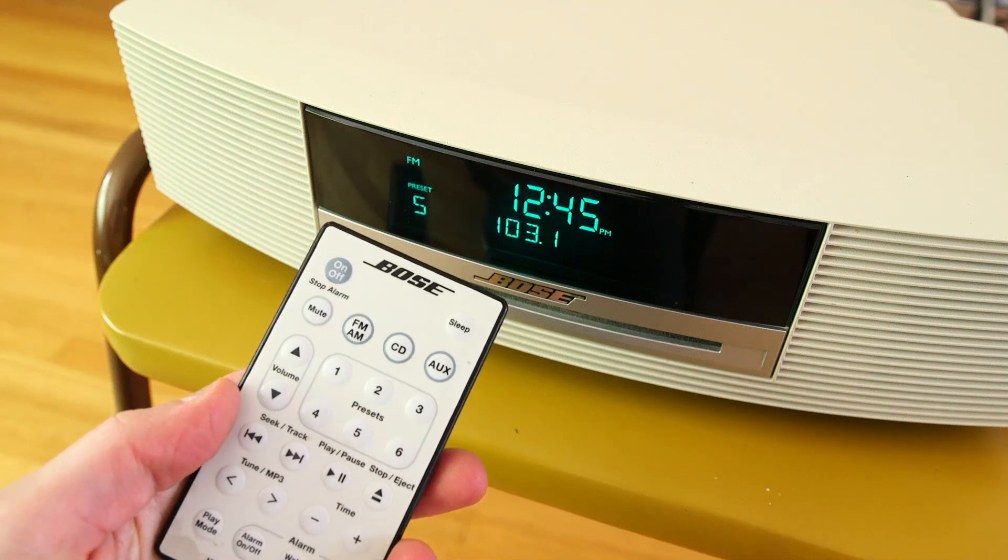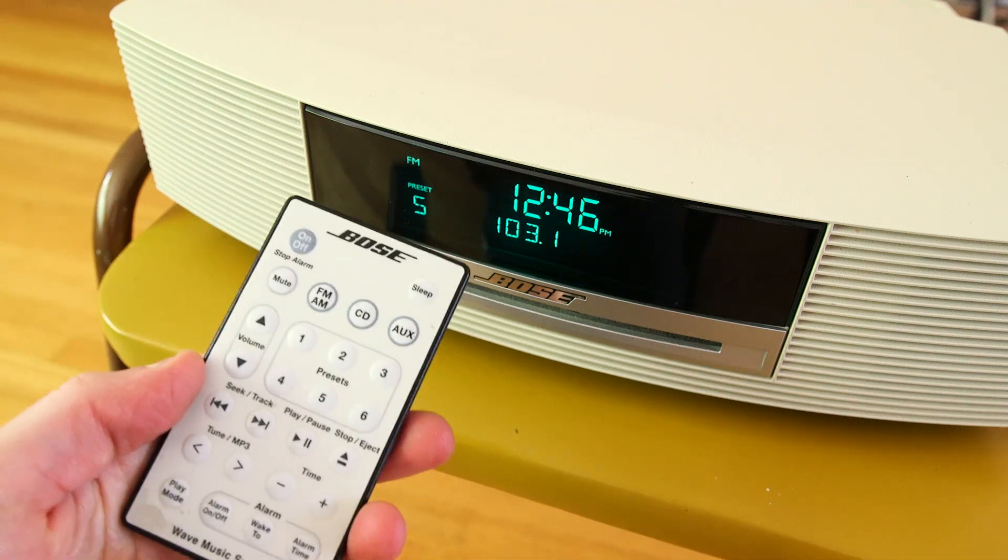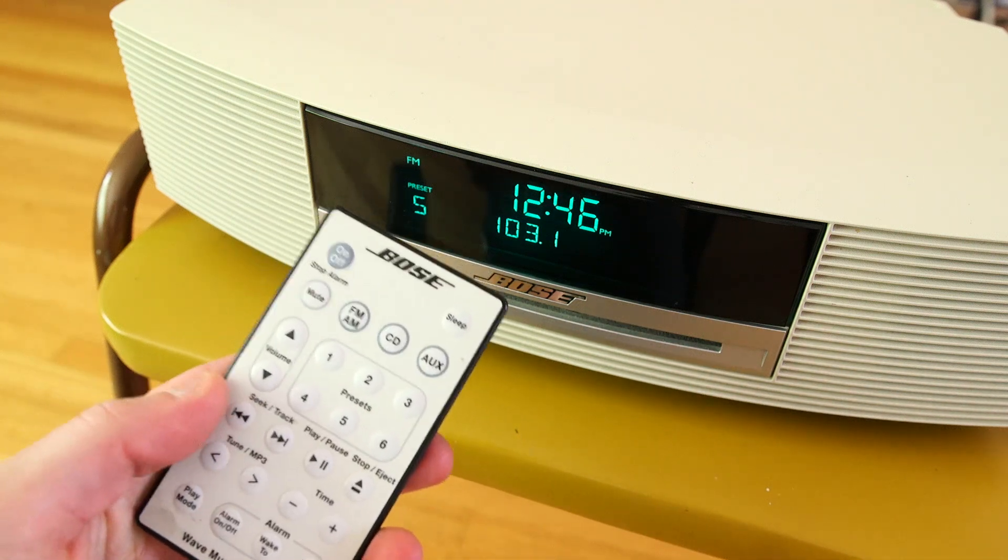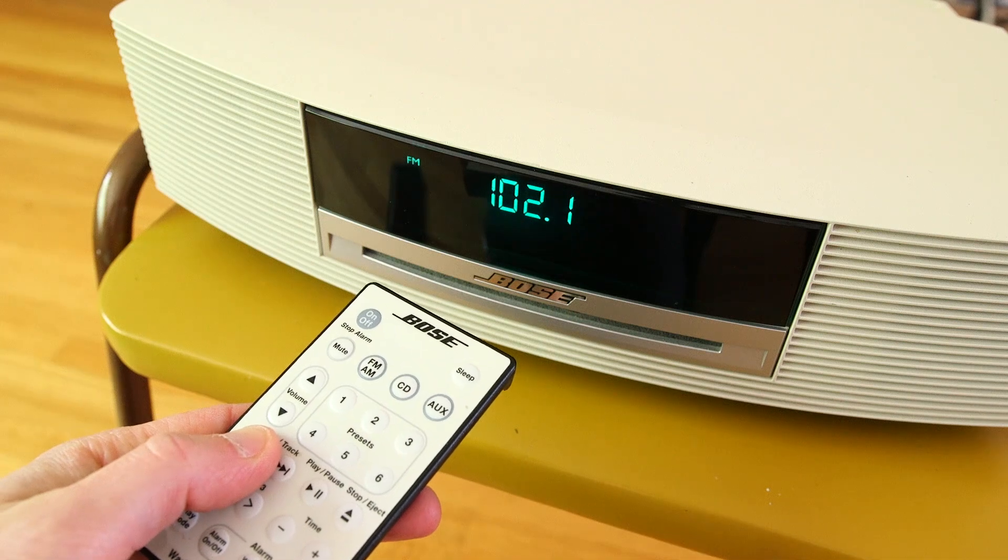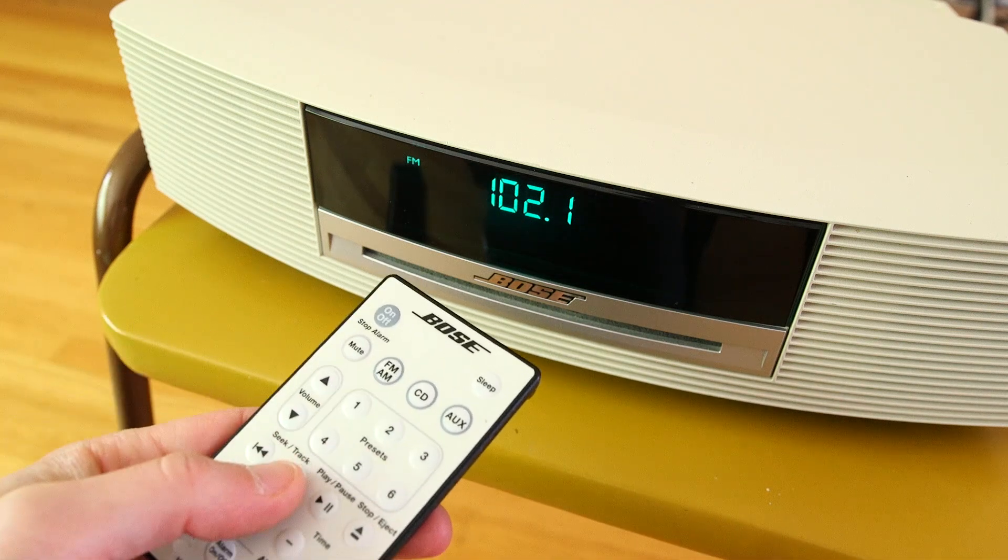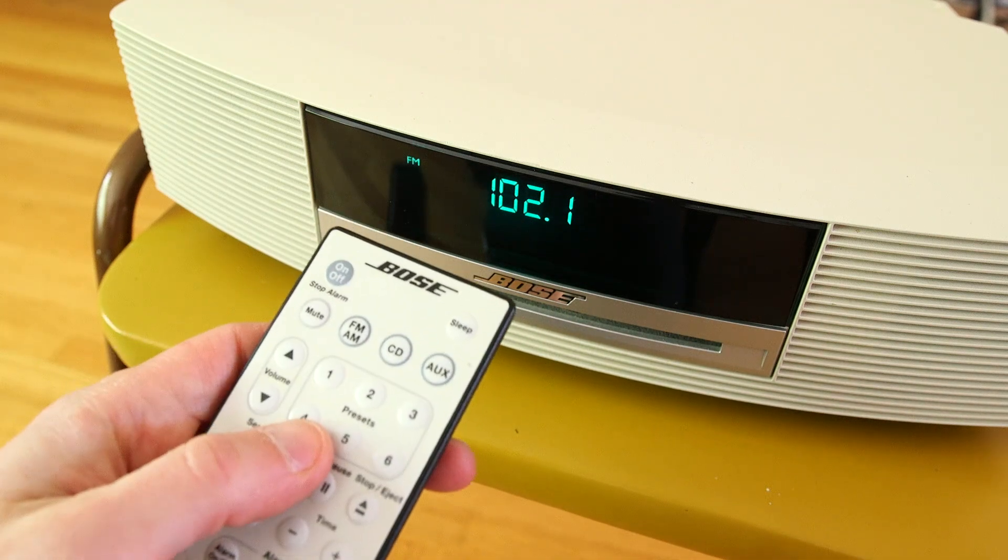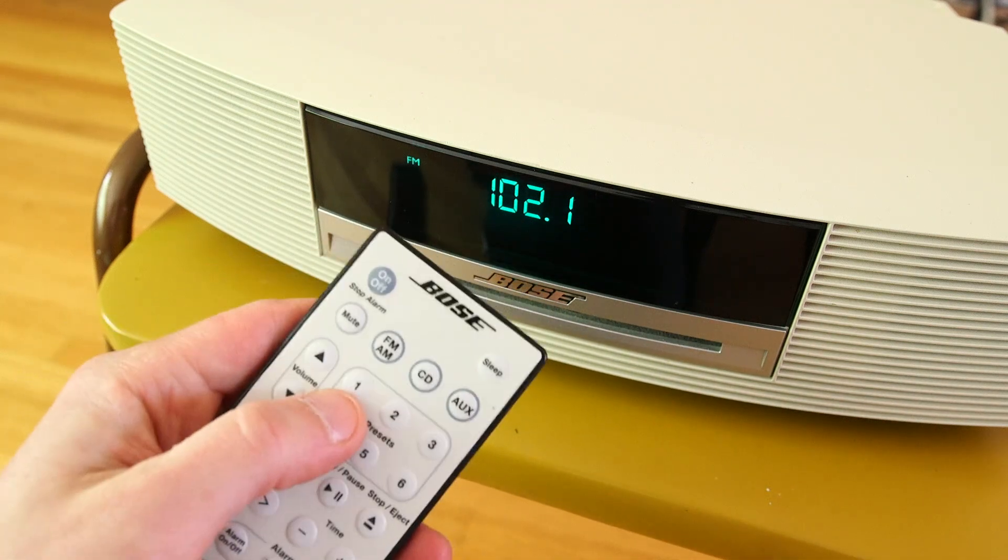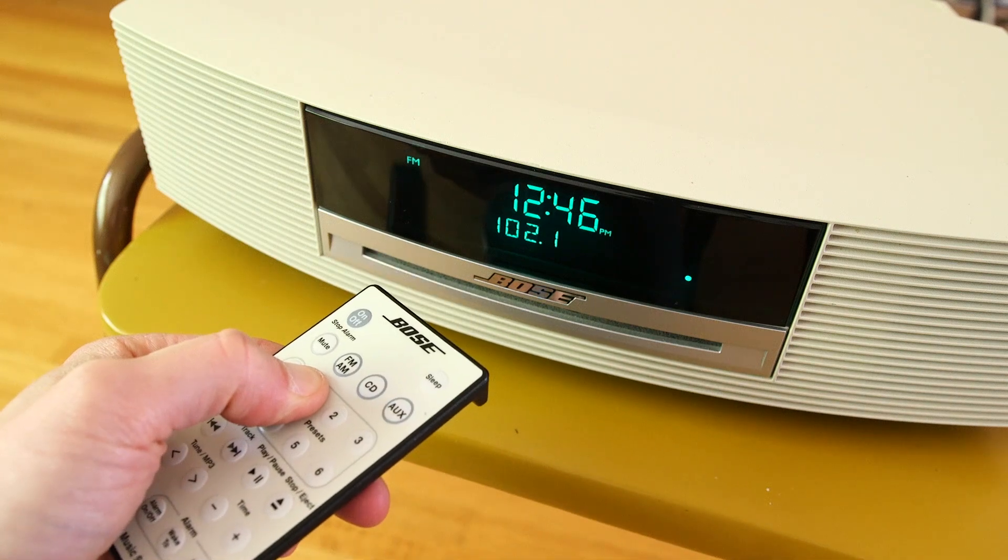Very simple. To set this up, and this is the same procedure for many radios, home or car, you go to the station you want, then you push and hold down the preset you want it to go to. Eventually it'll beep or blink, and then you're good.